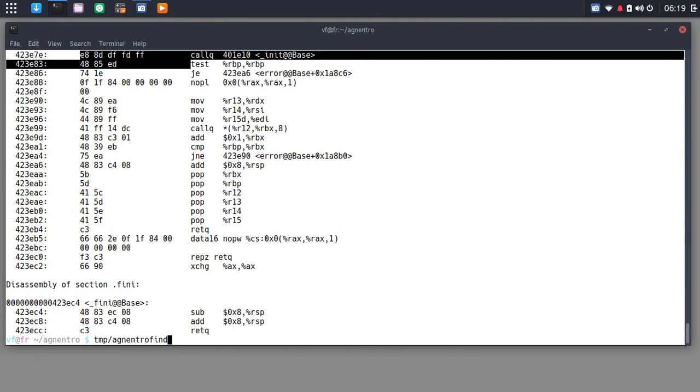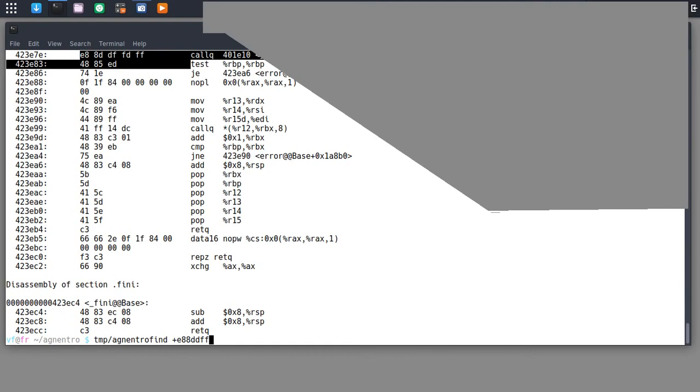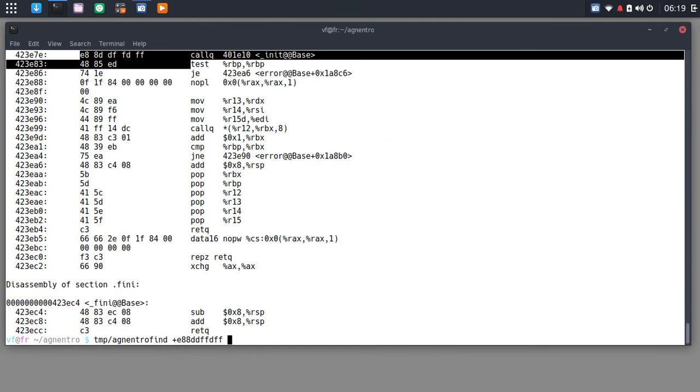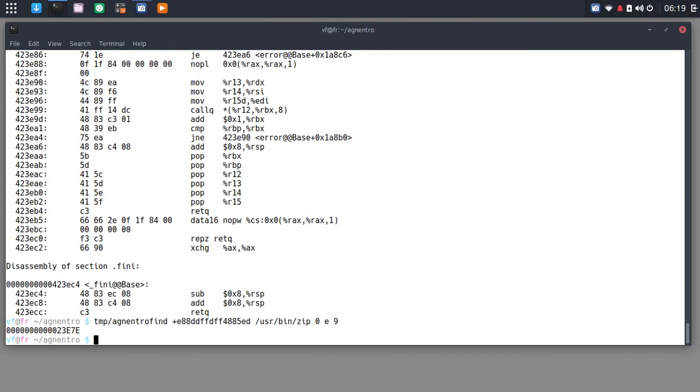So let's just, first of all, just do an exact match for that hex value. So instead of a file name, I put plus for hexadecimal. So I'm going to search for E8, 8D, DF, FD, FF, 48, 85, ED, if I type that right. And that's going to be look in user bin zip. We'll still do byte granular. But now I'm going to put E for exact match. And I don't know, top nine matches.